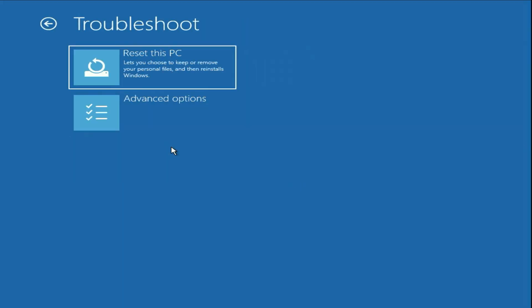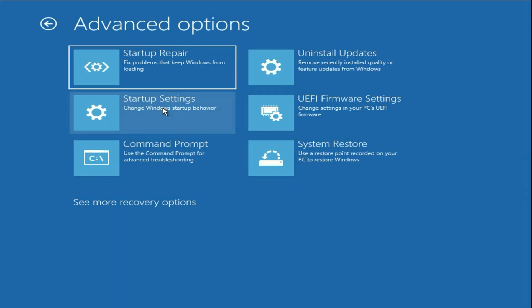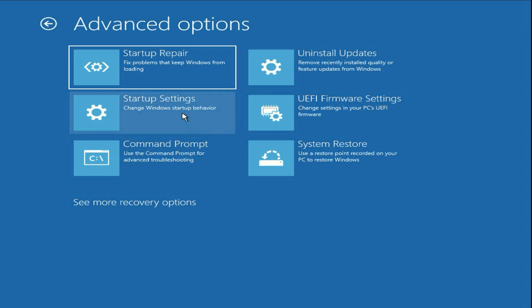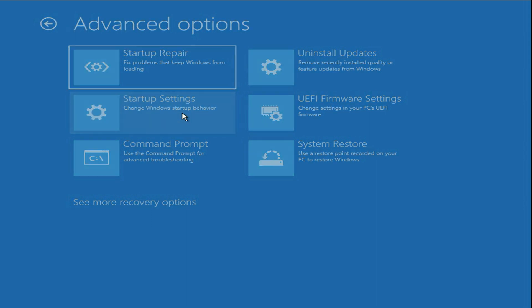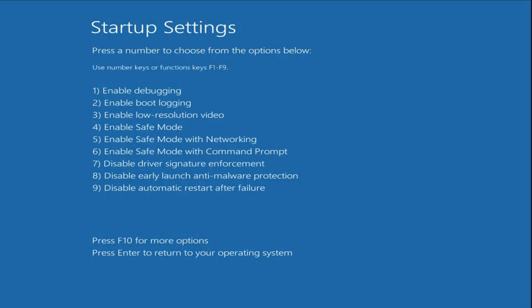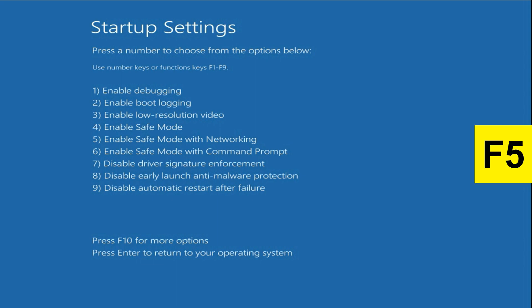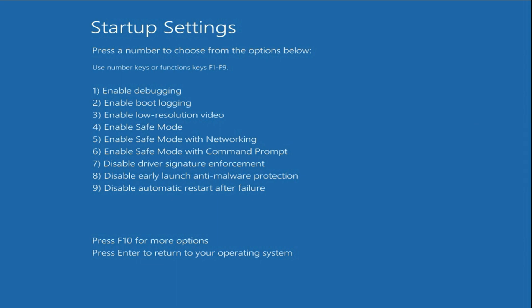Now we can start our troubleshooting to fix the blue screen error. Click on 'Troubleshoot', then click on 'Advanced Options'. The first method you can try is to click on 'Startup Settings', then click 'Restart Now'. Press the F5 key to open your system in safe mode.